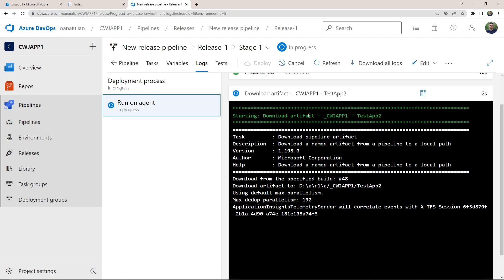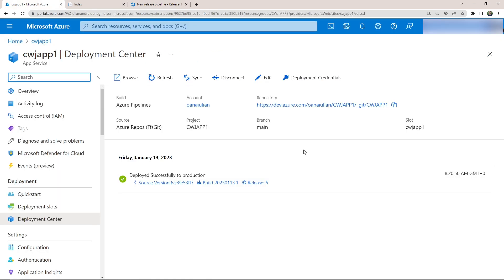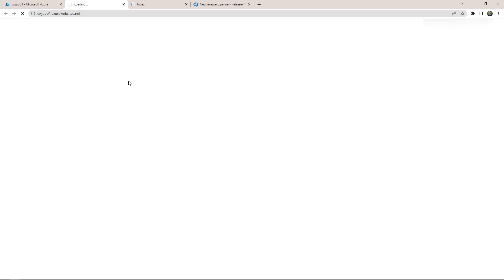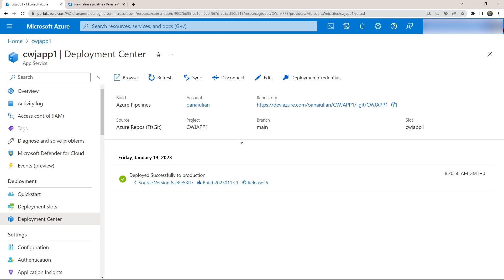Now it's downloading the artifact from where we published it in the build pipeline. And now it's deploying. As you can see, if we refresh the deployment center within our web app, you will see the release right here. And it says deployed successfully to production. Hopefully, if you did everything like in this tutorial step by step, you should see this exact thing. And now we can actually browse and see the website that's been updated. There we go. So we've got the website up now.